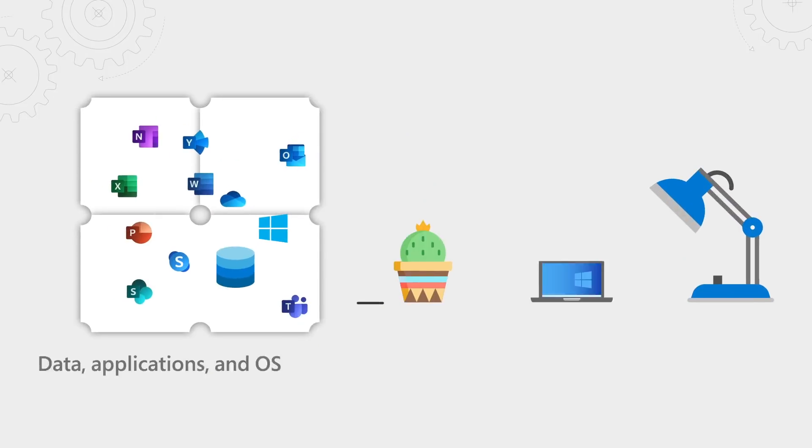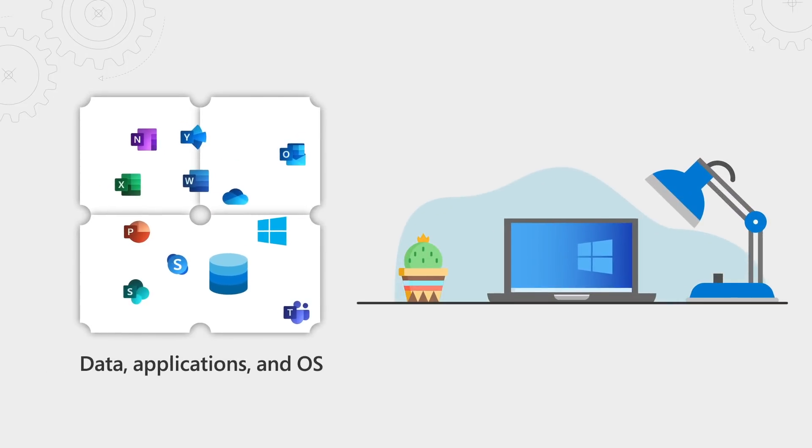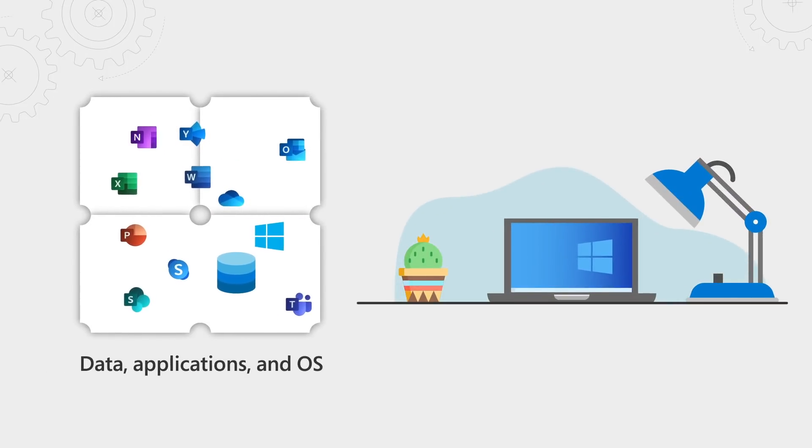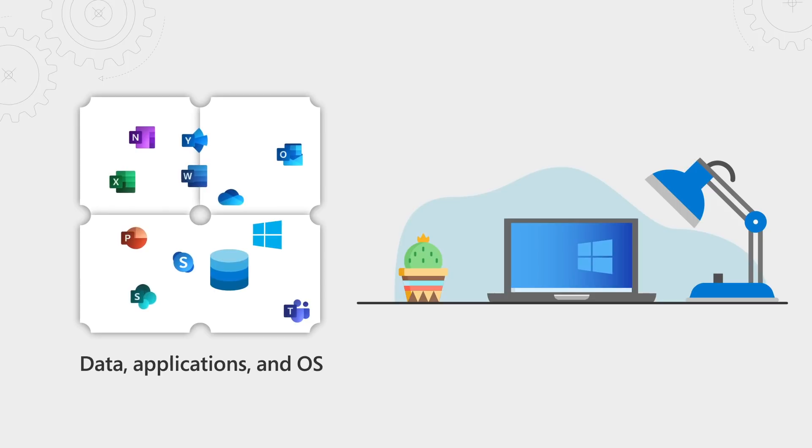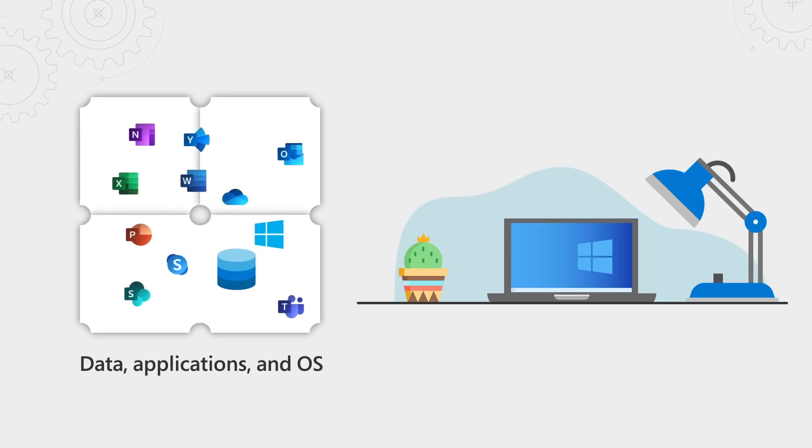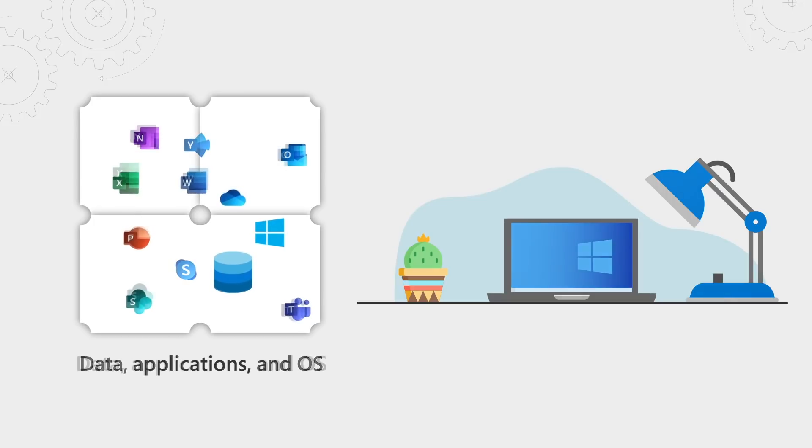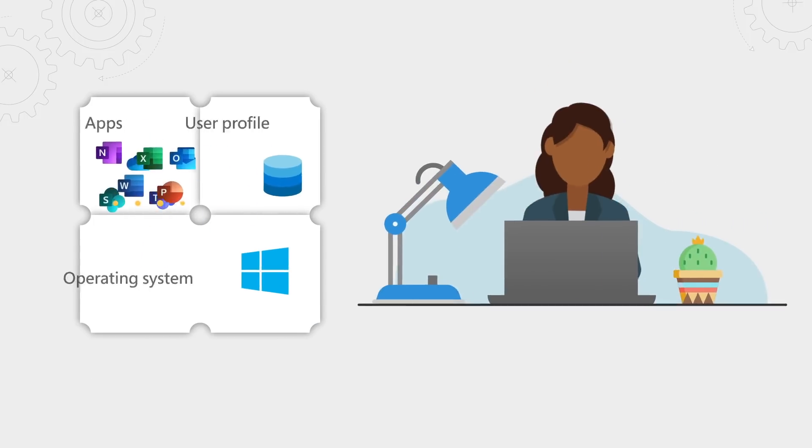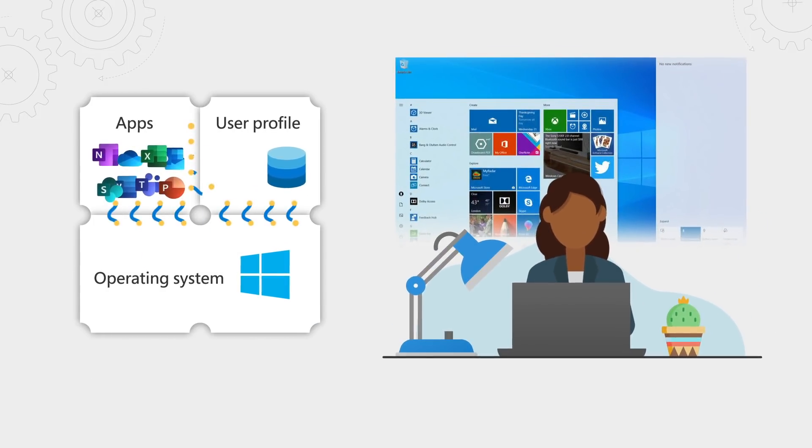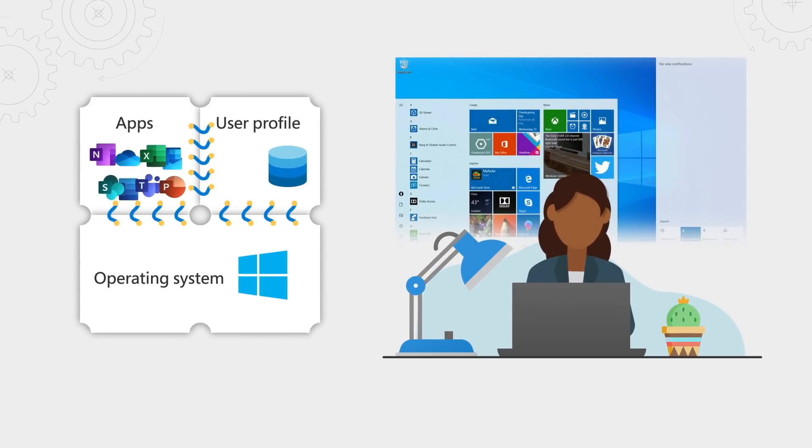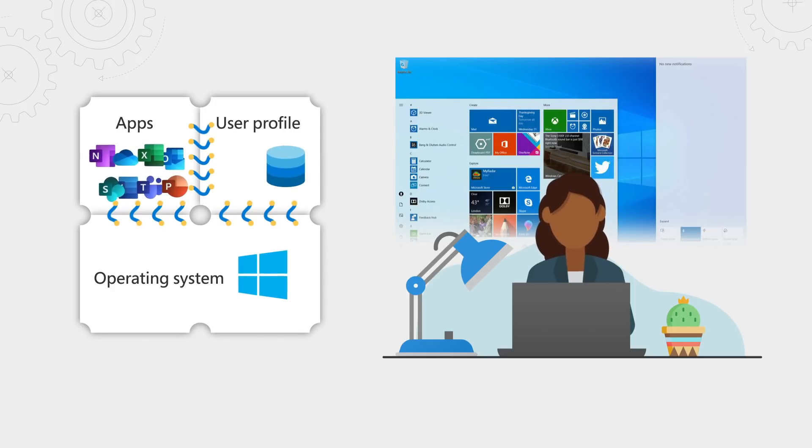But some of the most significant work we've been doing is enhancements to the whole Windows experience itself. So we've been breaking down the Windows experience into the user data, the applications, and the OS layers. Now on a physical device, these layers are intrinsically linked. And the user experience is consistent every time a user logs onto a machine. Their apps, their data, and their OS experience is deeply tied together.